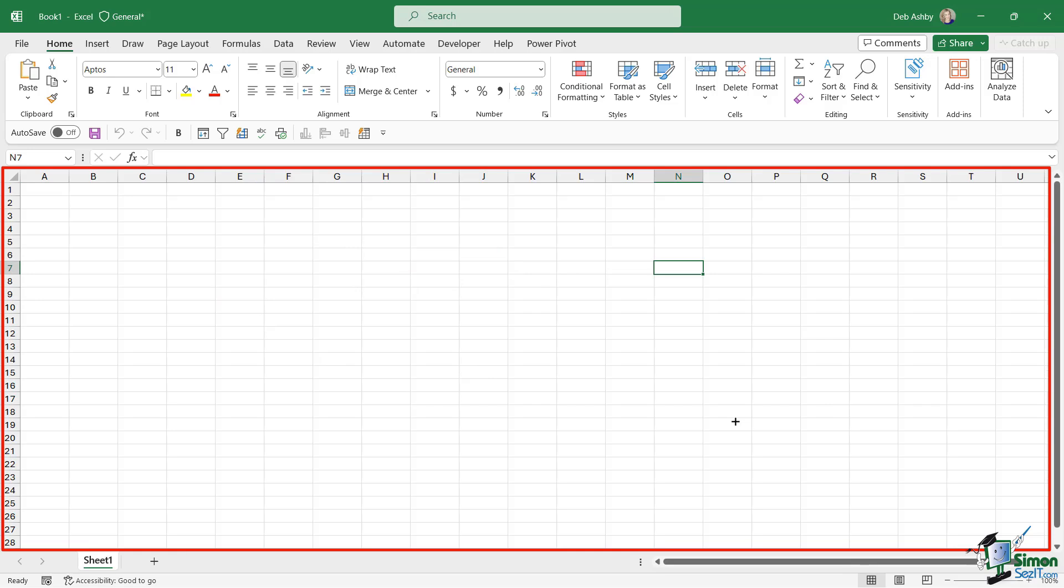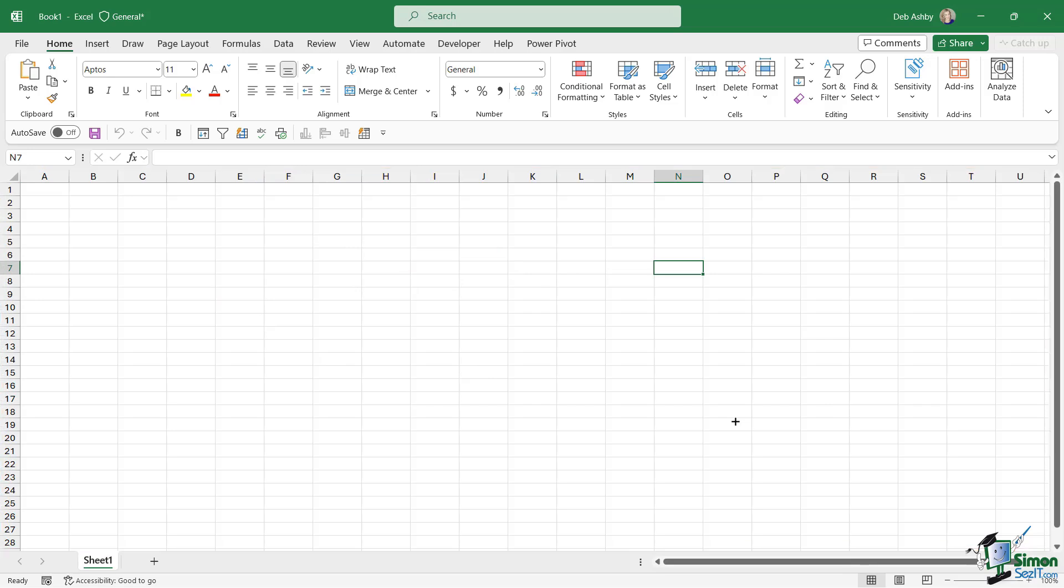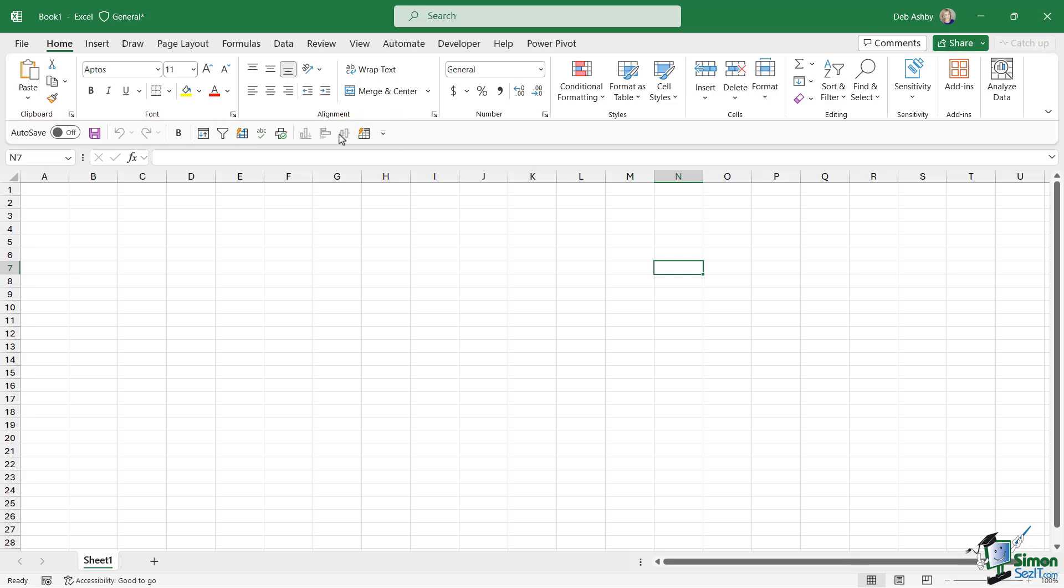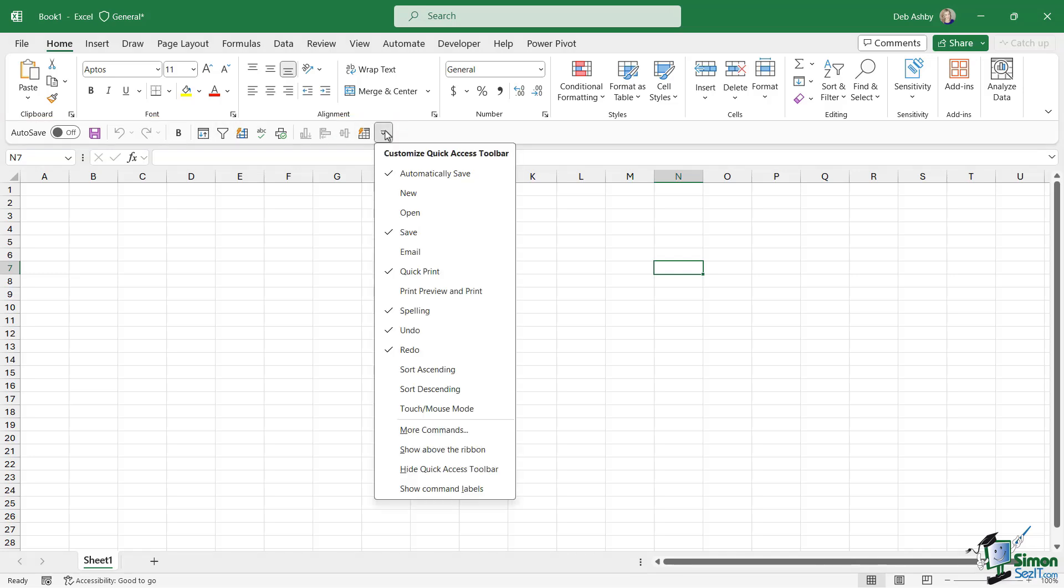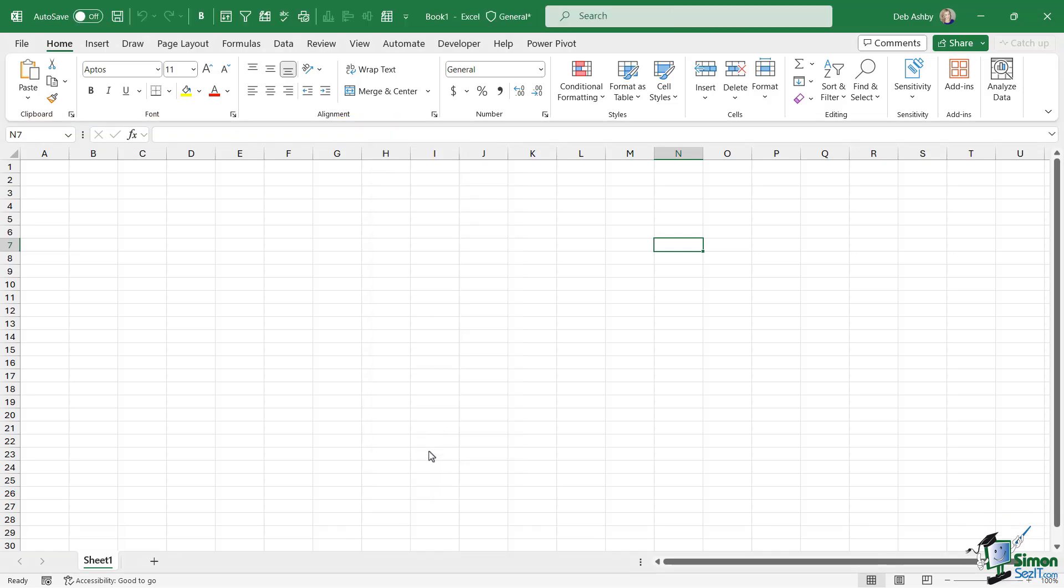I asked you to be able to identify the grid. That is the big worksheet in the middle just here. And finally, I asked you to be able to identify the quick access toolbar. And you'll either find this below your ribbons like mine is here, or you might have it above your ribbon like that.